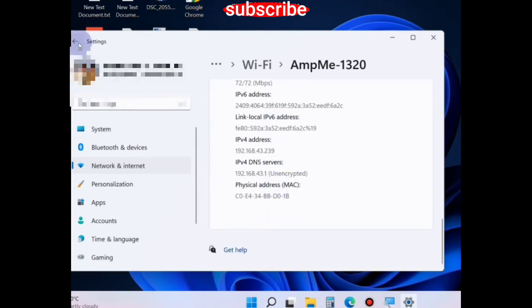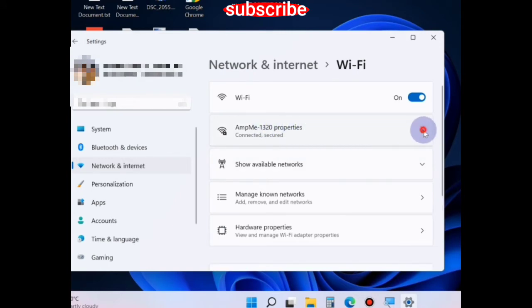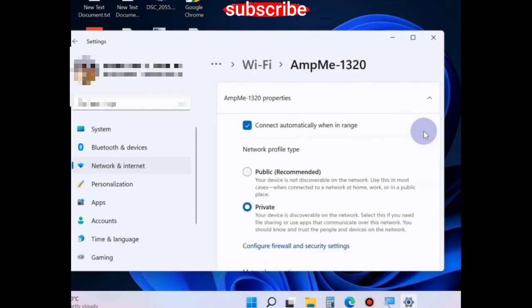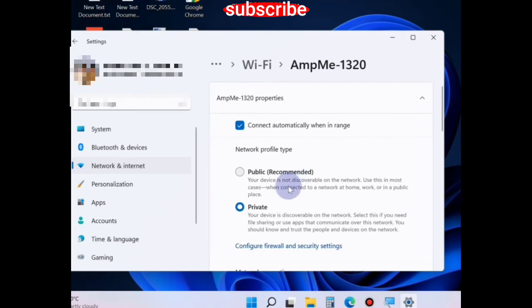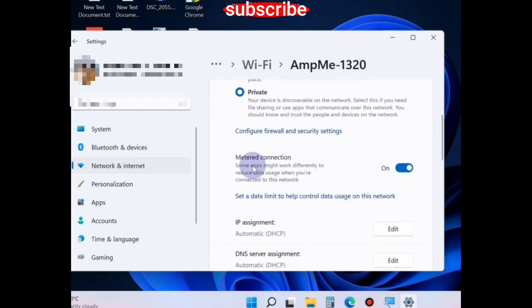Under properties, scroll down and you will find the option metered connection. Turn the toggle button off of metered connection.